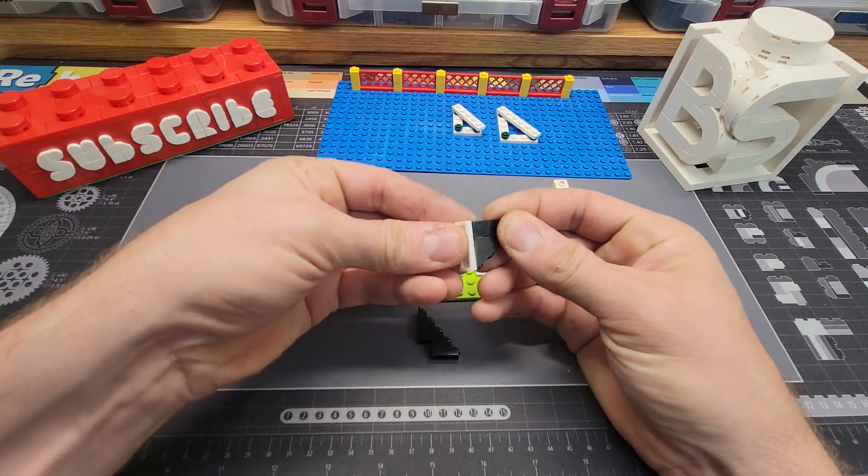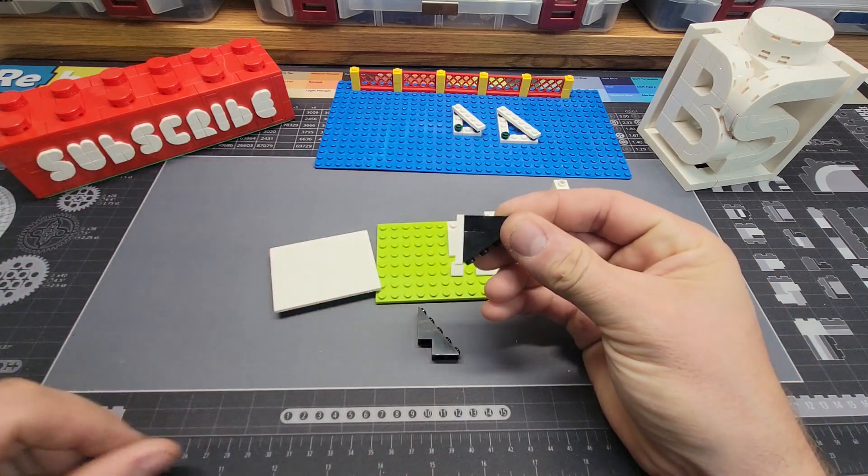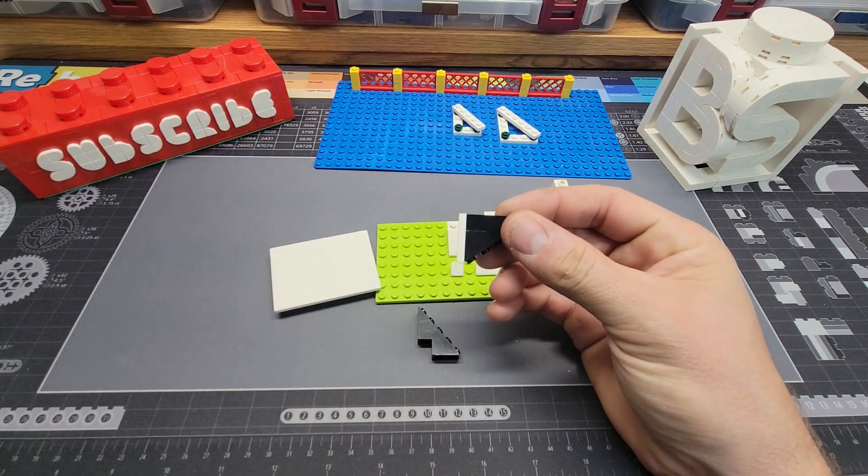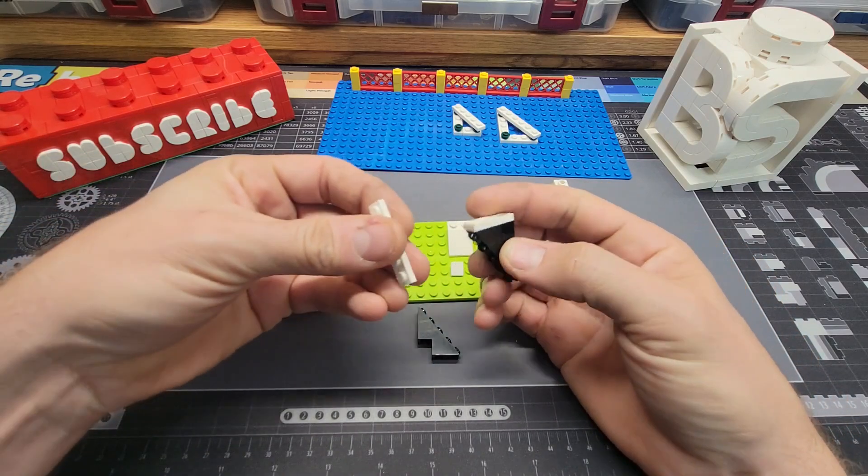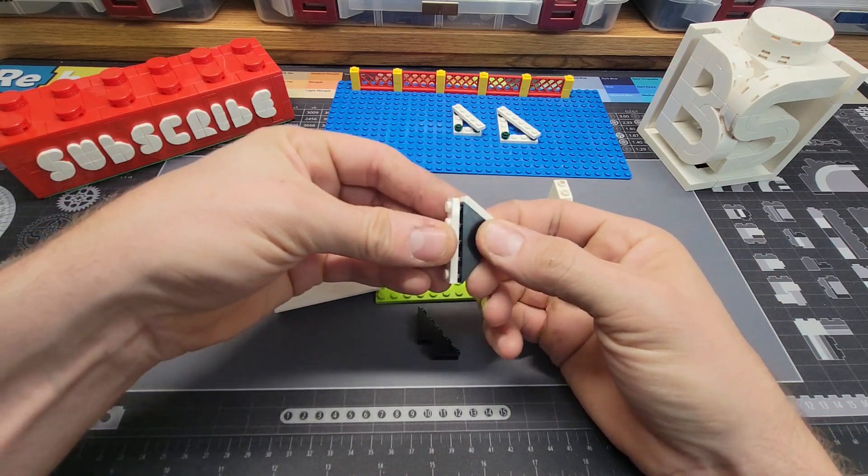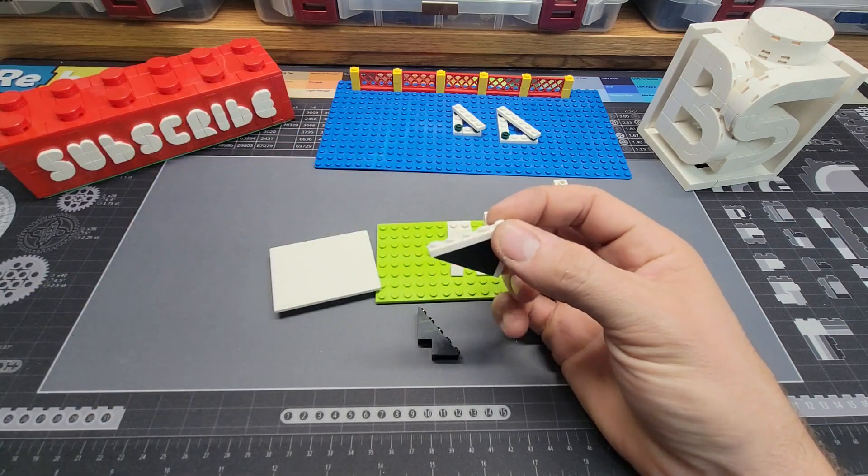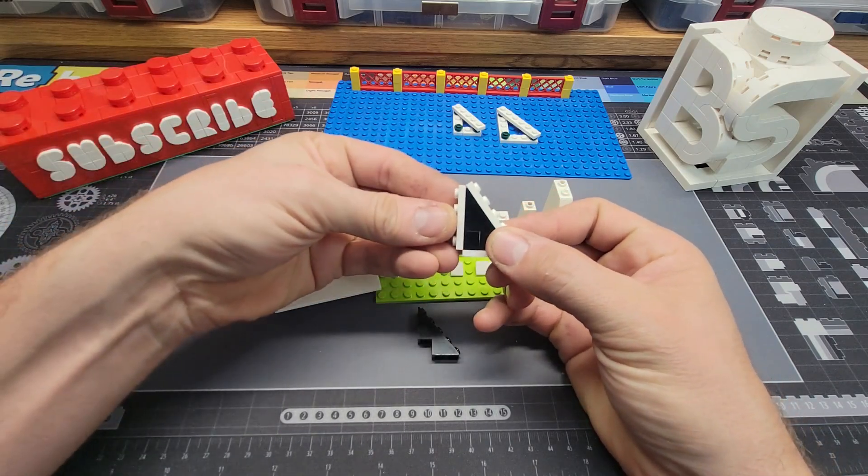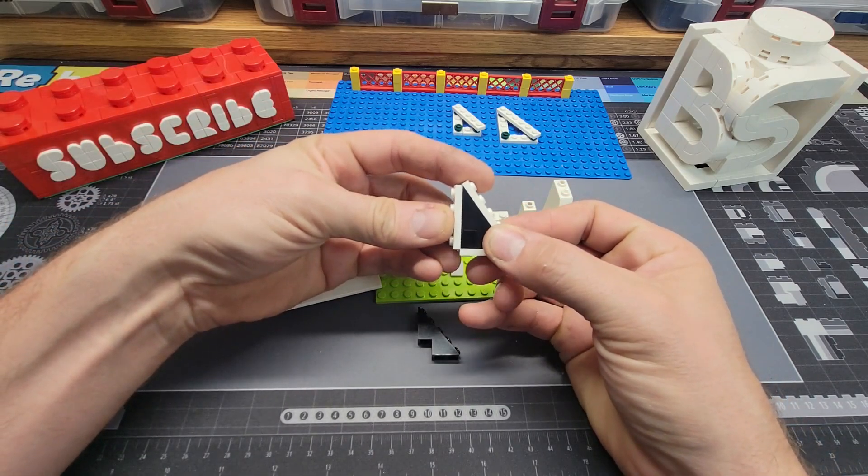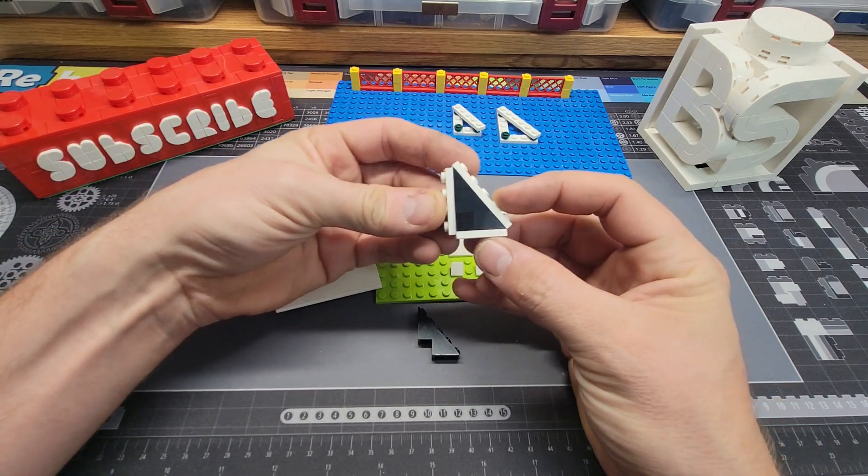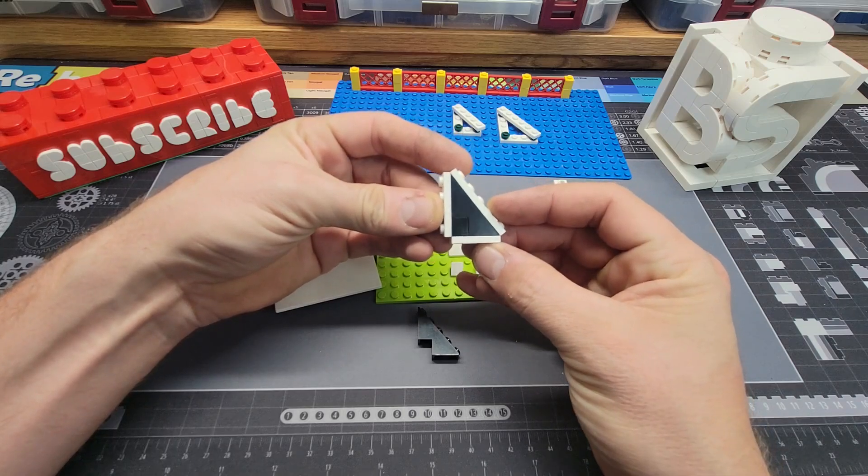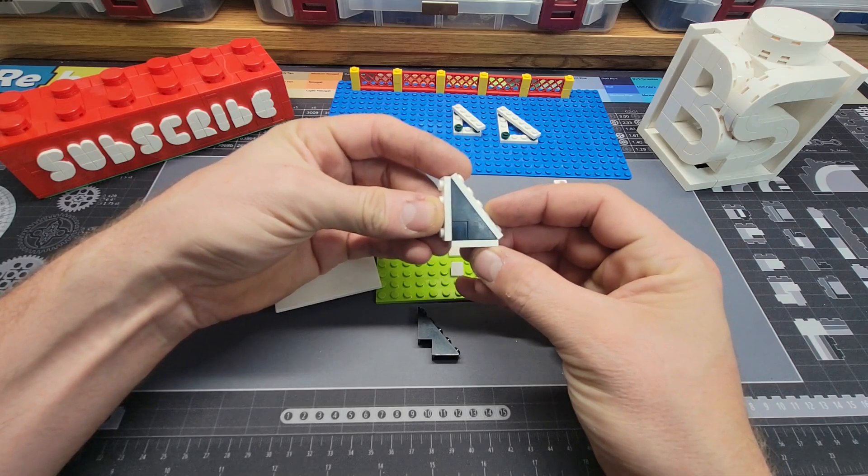The bottom is a three. The slope is a five. And the backside is a four, making a perfect Pythagorean triple.